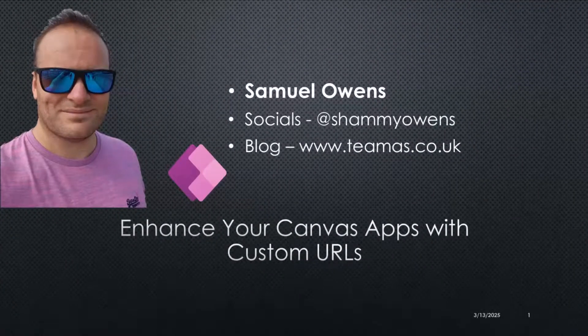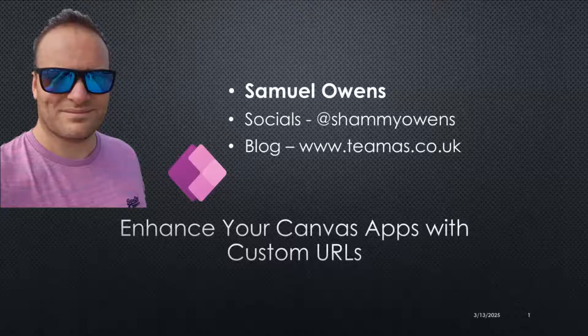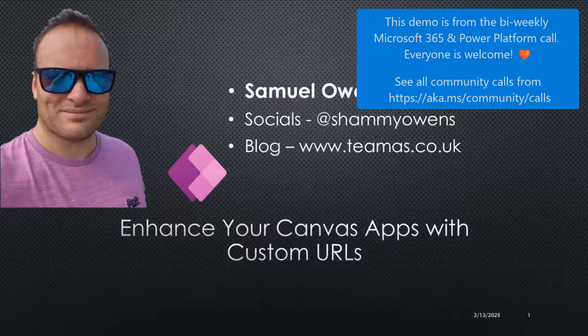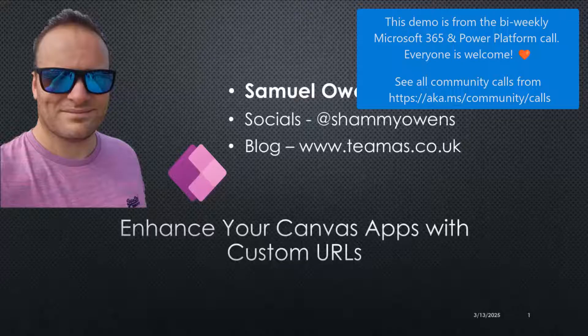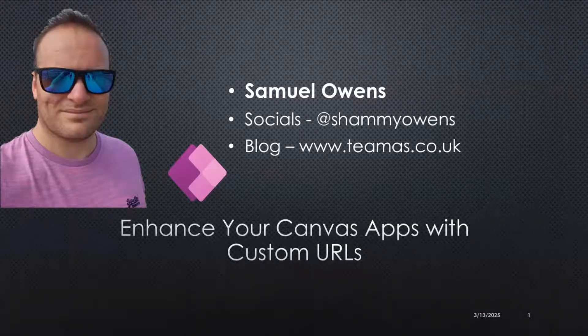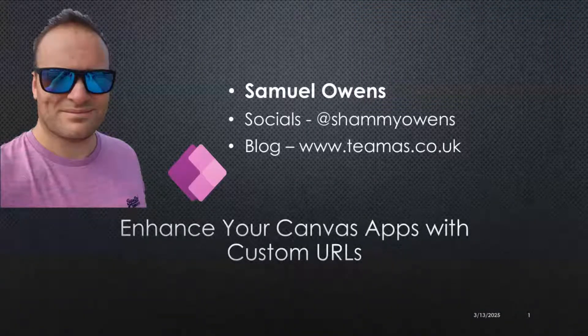This presentation is to talk about how you can enhance your Canvas apps with custom URLs, some of the different choices that you've got, some of the pros and cons that are linked with them, and there's something that you can download at the end.